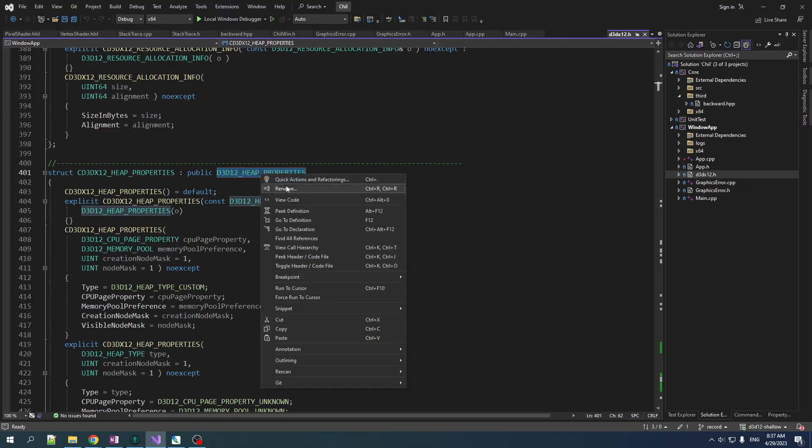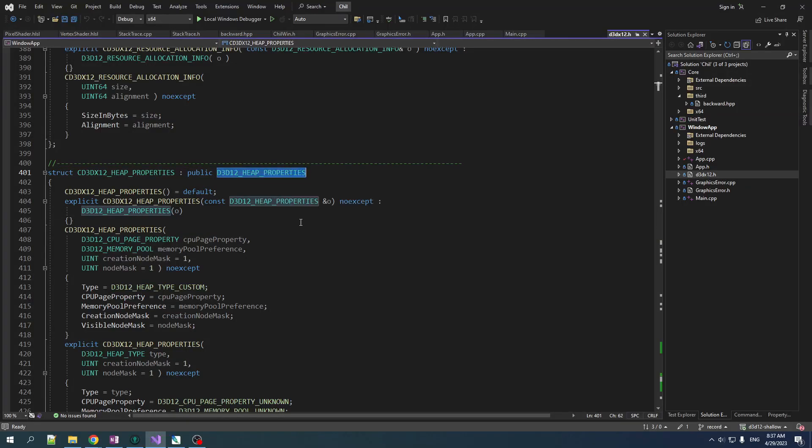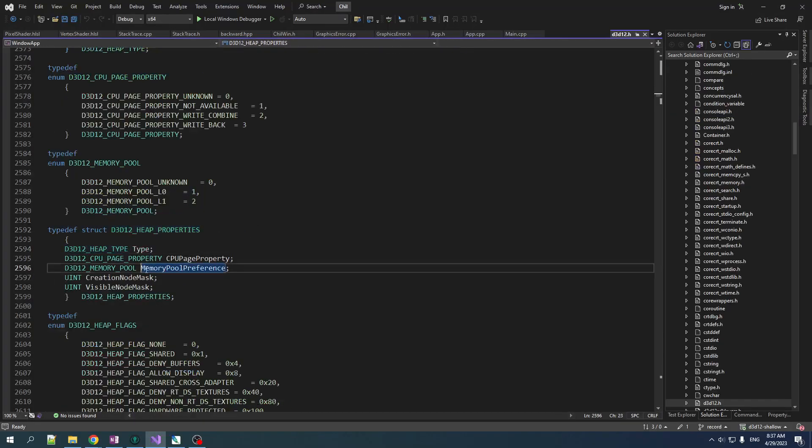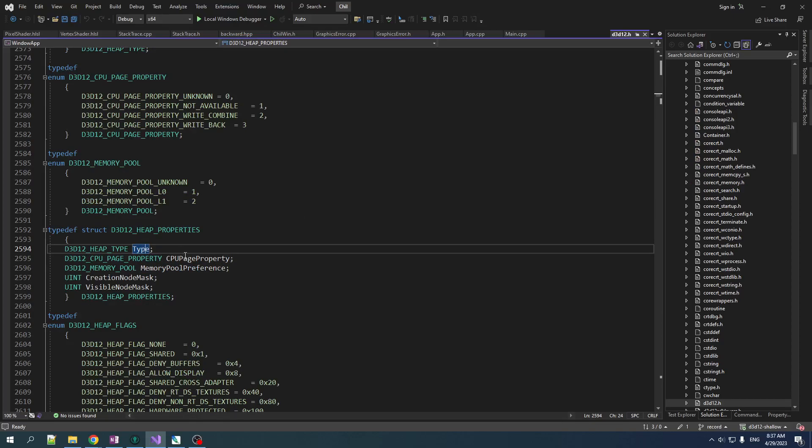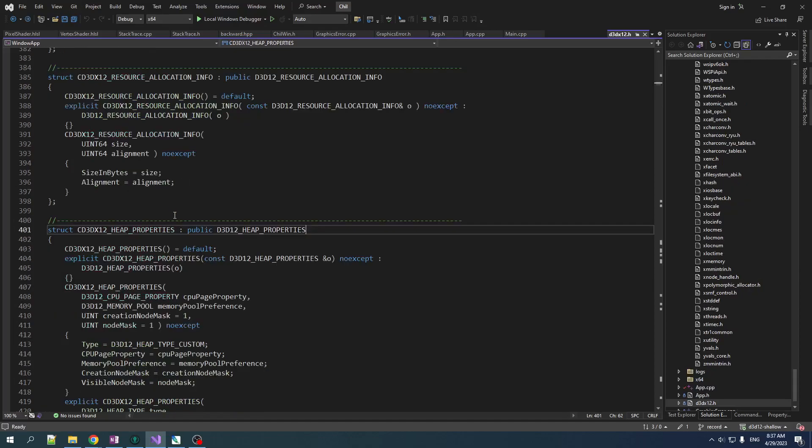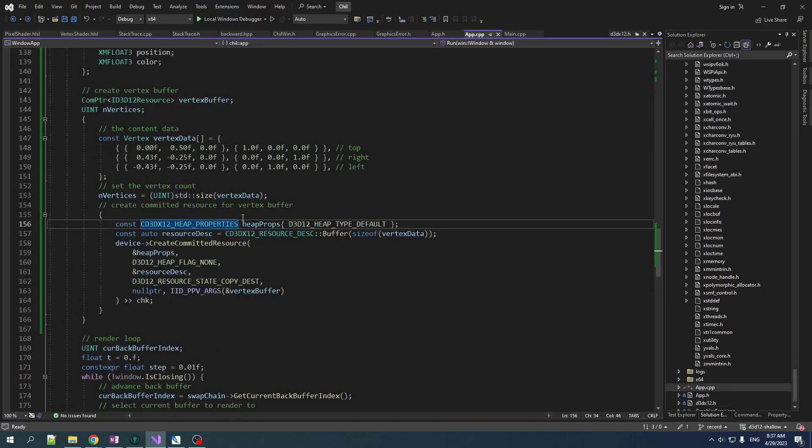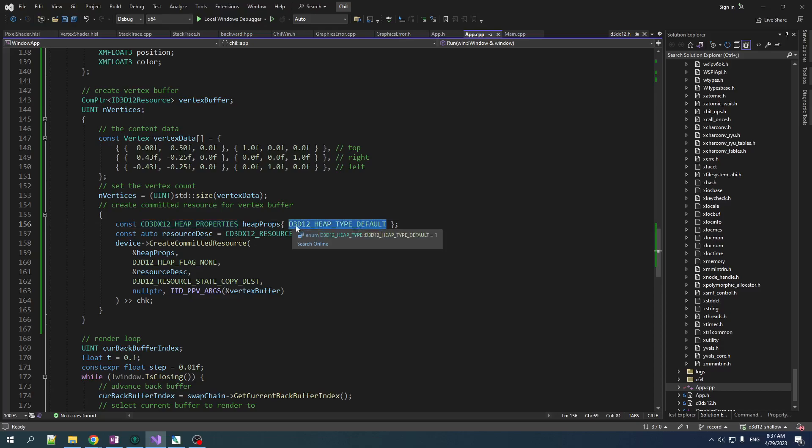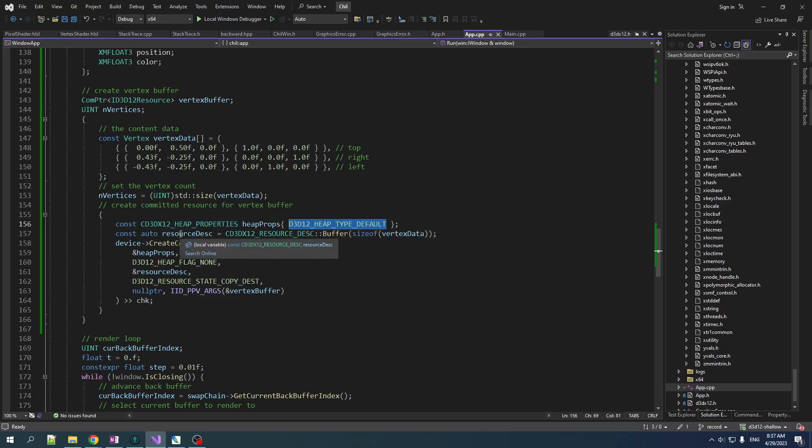But if we look here, this is what you would have to interact with. You have to set all these parameters for the heap properties. Now, what that function that we're calling does is it just takes in the type of the heap and it'll set all that other stuff up for you. Very nice.